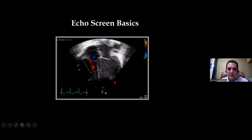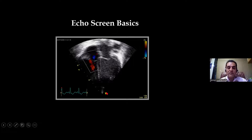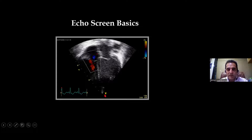The other thing we need to see is the probe orientation marker. By convention in cardiology, the probe orientation marker is always on the left side of the screen. By convention in radiology, the probe orientation marker is always on the right side of the screen. So in echoes, it will be on the left side of the screen.